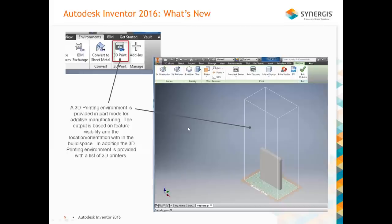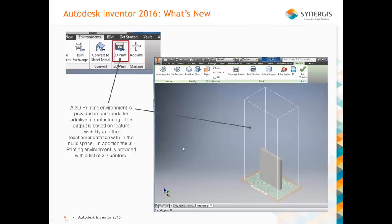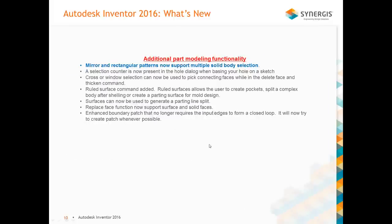Another new feature in part mode is a 3D printing environment. If you are working with 3D printers, there's a new interface that lets you change orientation, set position, and define what portion of a part to print. The white outline represents the 3D printer boundary. The interface is built with some of the most common 3D printers on the market today. You can also still use the normal applications menu to print 3D. Mirror and rectangular patterns now support multi-solid body selection — just a little time saver.